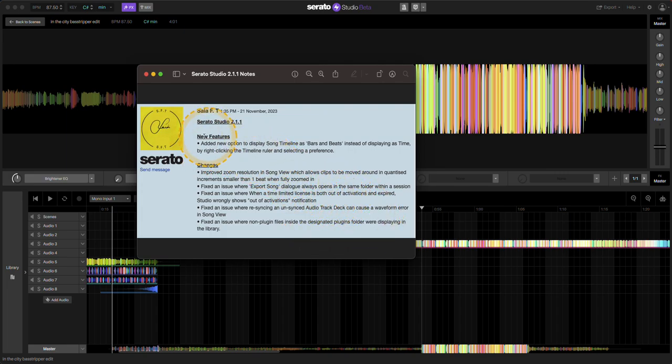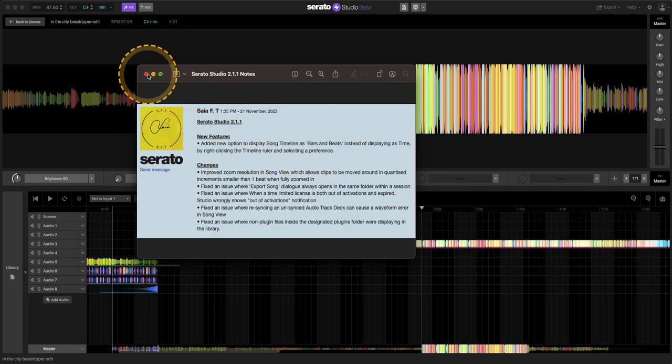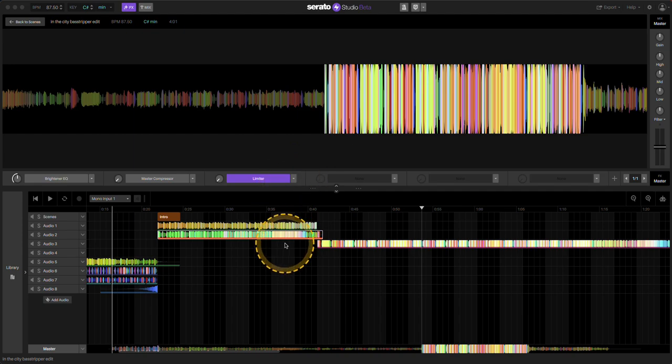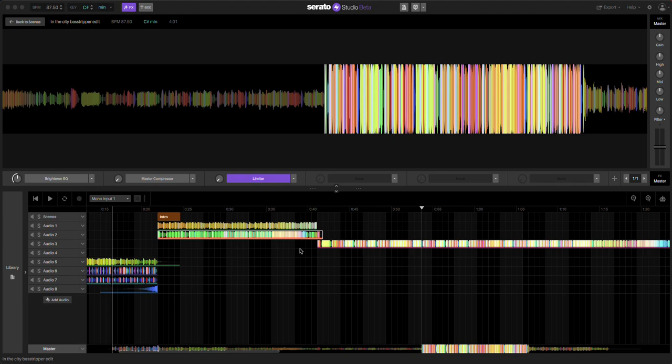So the major one is this song timeline as bars and beats. So how that works is, I was actually working on an edit. Shout out to Bass Stripper, made an awesome drum and bass track. Wanted to do just a little edit.